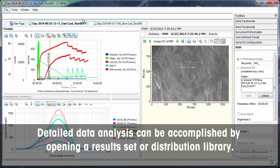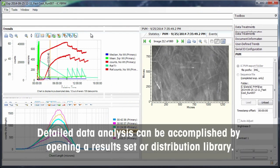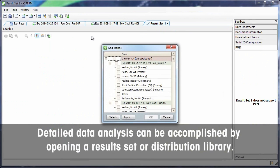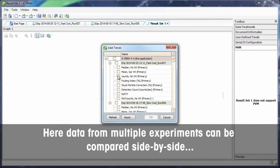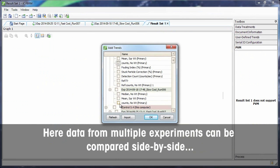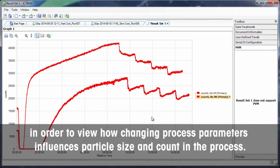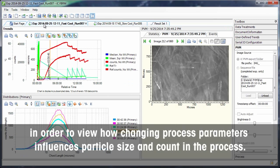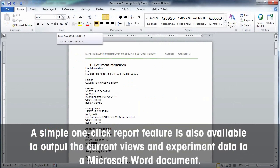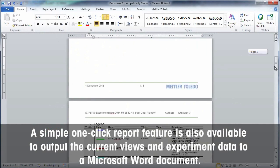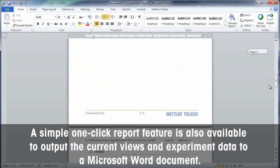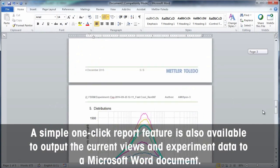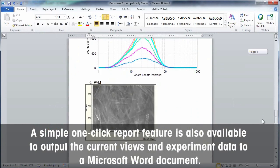Detailed data analysis can be accomplished by opening a result set or distribution library. Here, data from multiple experiments can be compared side by side in order to show how changing process parameters influence particle size and count in the process. A simple one-click report feature is also available to output the current views and experiment data to a Microsoft Word document.